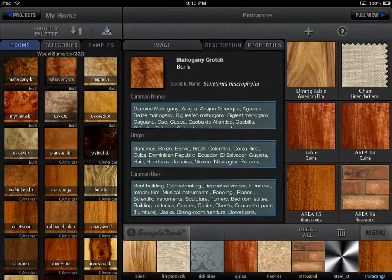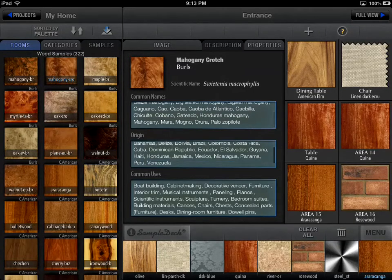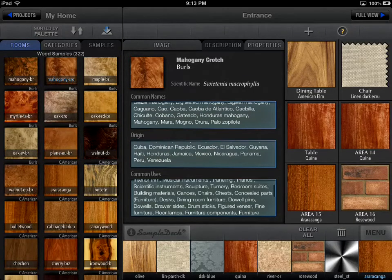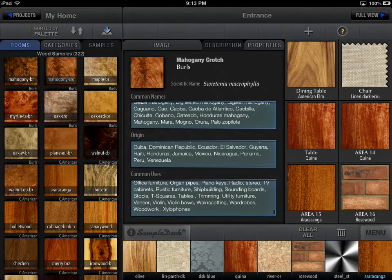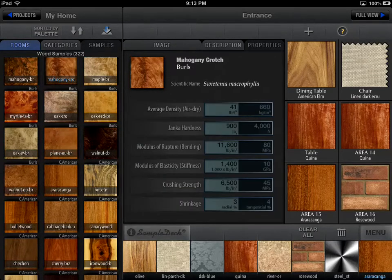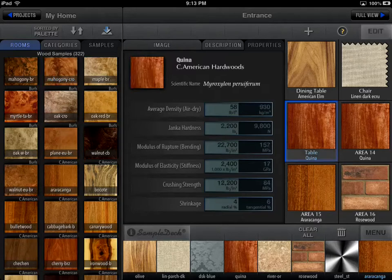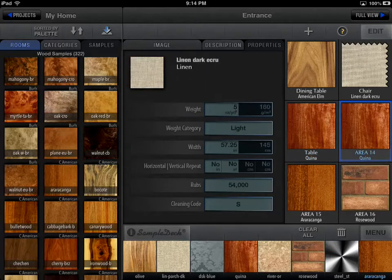You can easily move samples between the deck and rooms or spaces. Each sample image is complemented with a detailed description of the material, such as its name, origin, common uses, composition, etc. Under the Properties tab, you will find all available data on the sample's physical and mechanical characteristics.